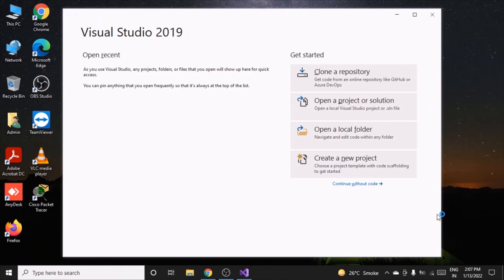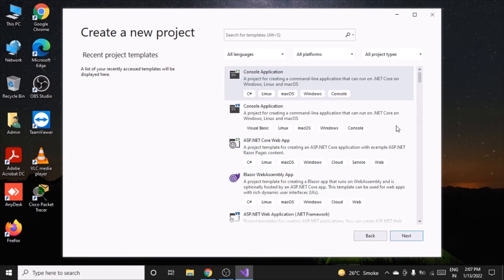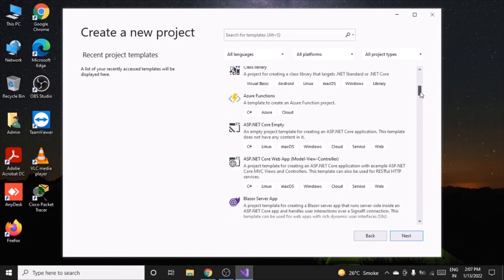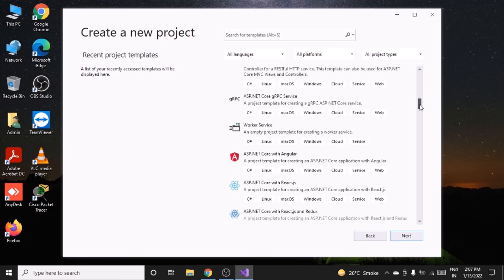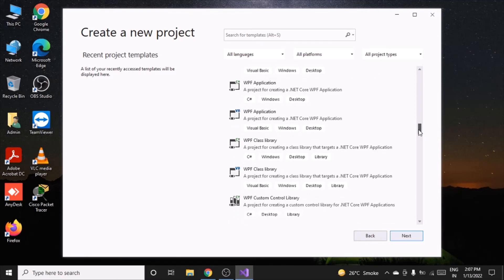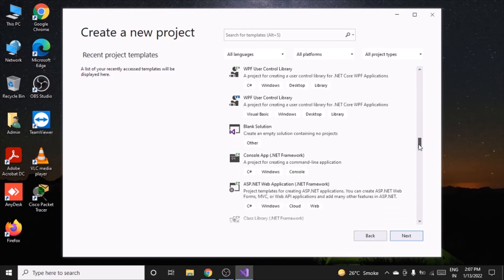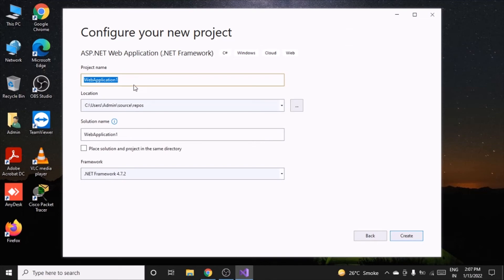The Visual Studio window will come up. Click on 'Create a new project'. There will be predefined project templates to choose from. I'll go with a web application — you can see ASP.NET Web Application — then click Next.